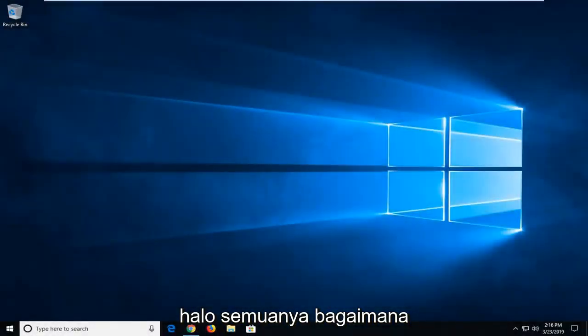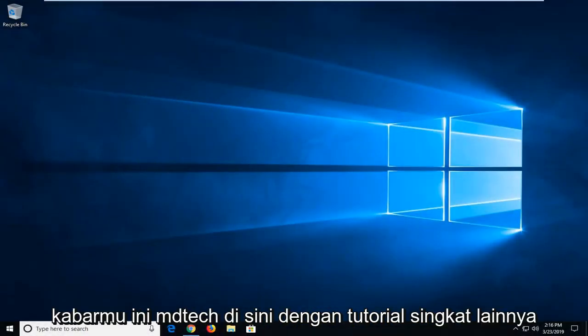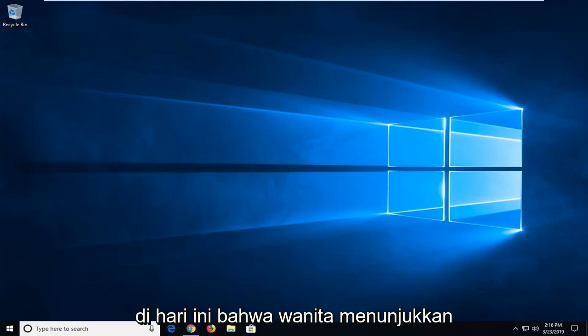Hello everyone, how are you doing? This is MD Tech here with another quick tutorial.